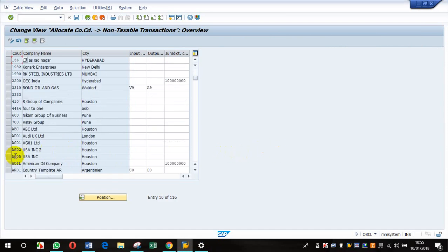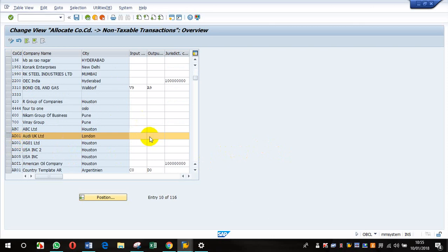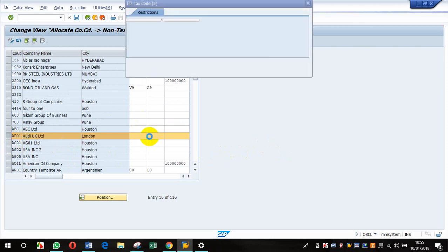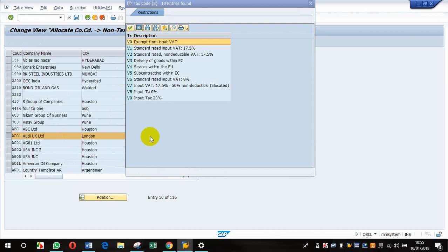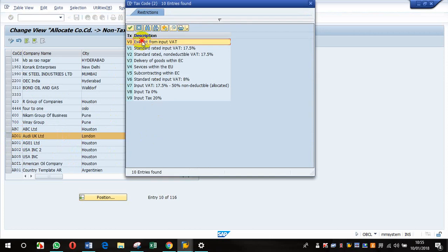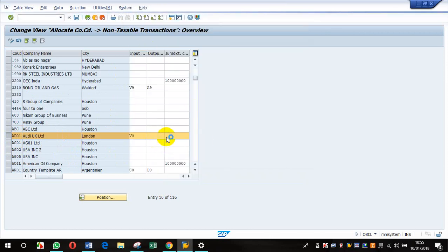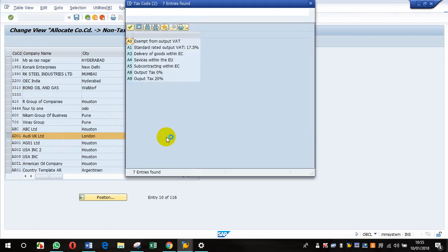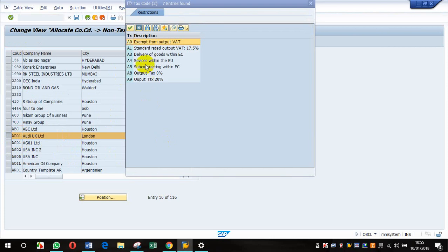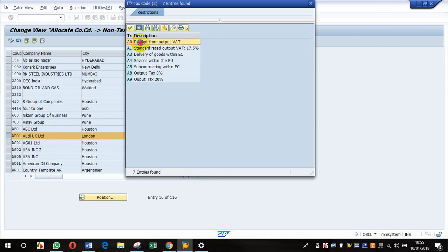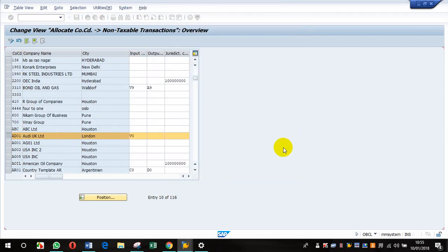Here, if you go to Chart, Company Code, you will have to put the tax code for non-taxable transaction. In this case it is VO and in this case it is AO. So once this configuration is done, that is done.